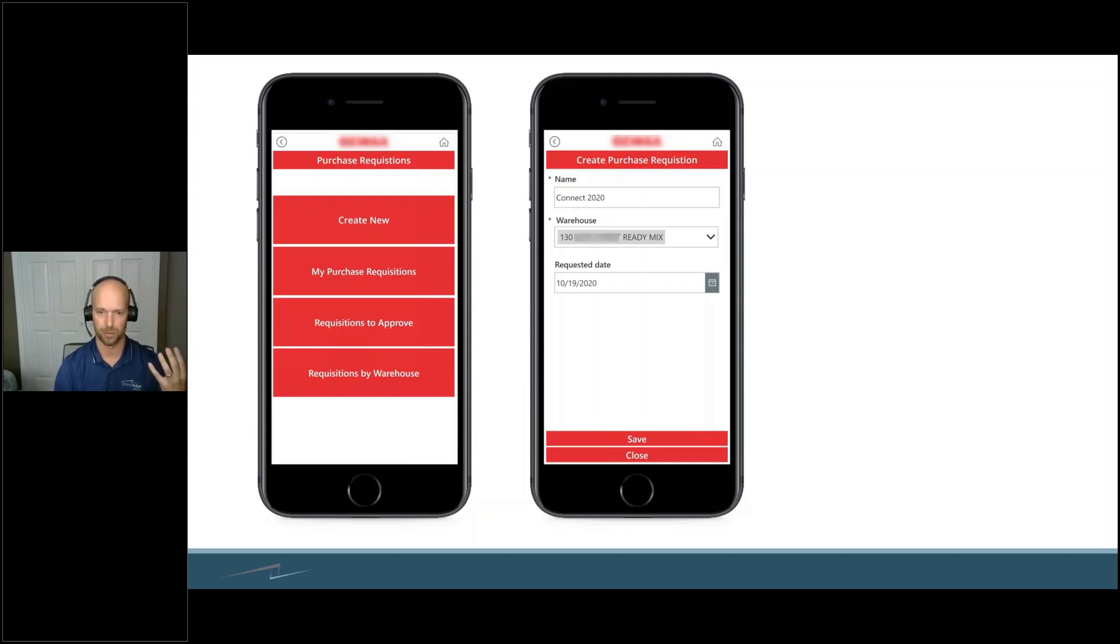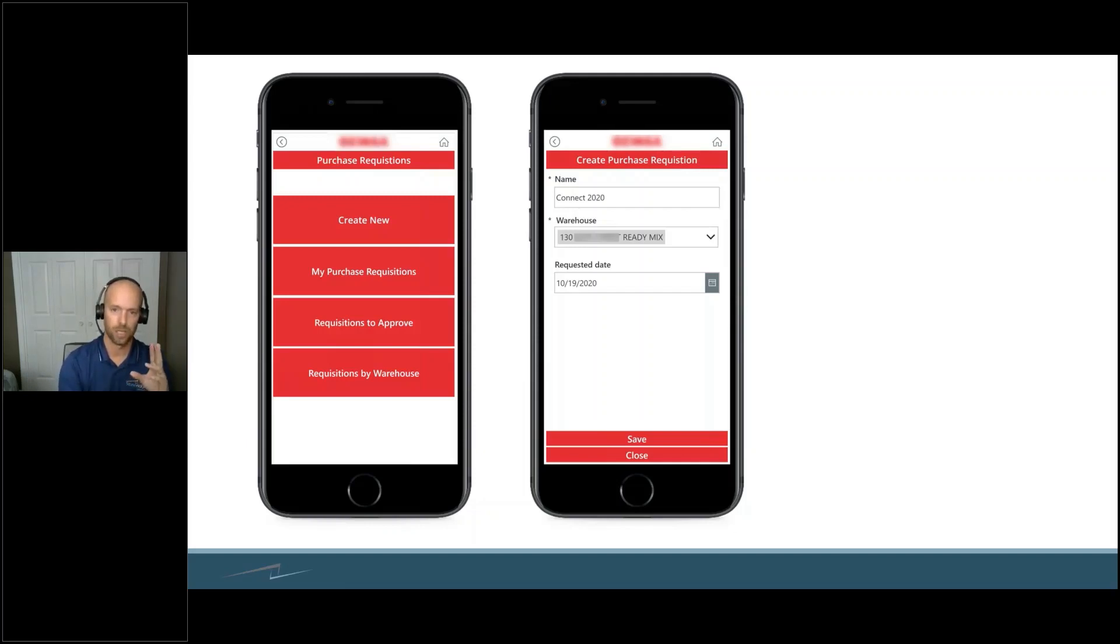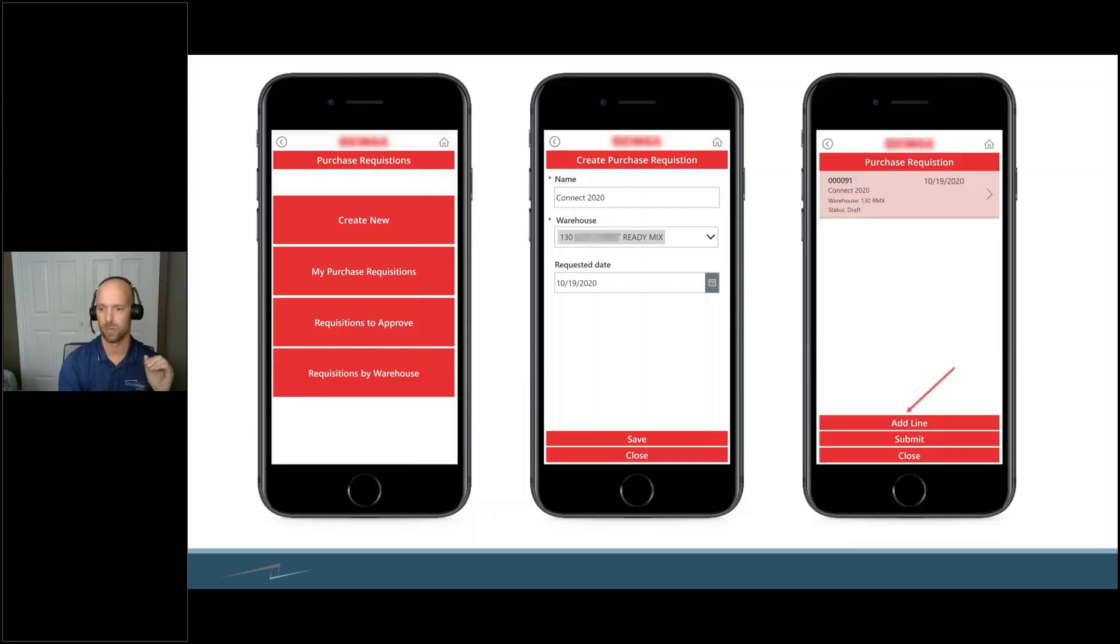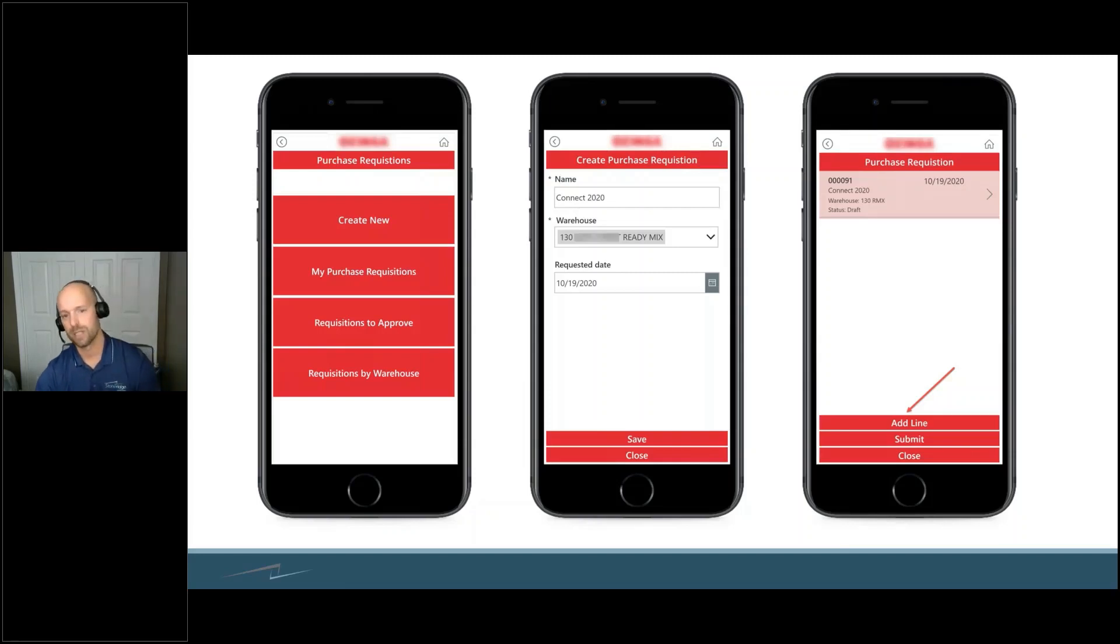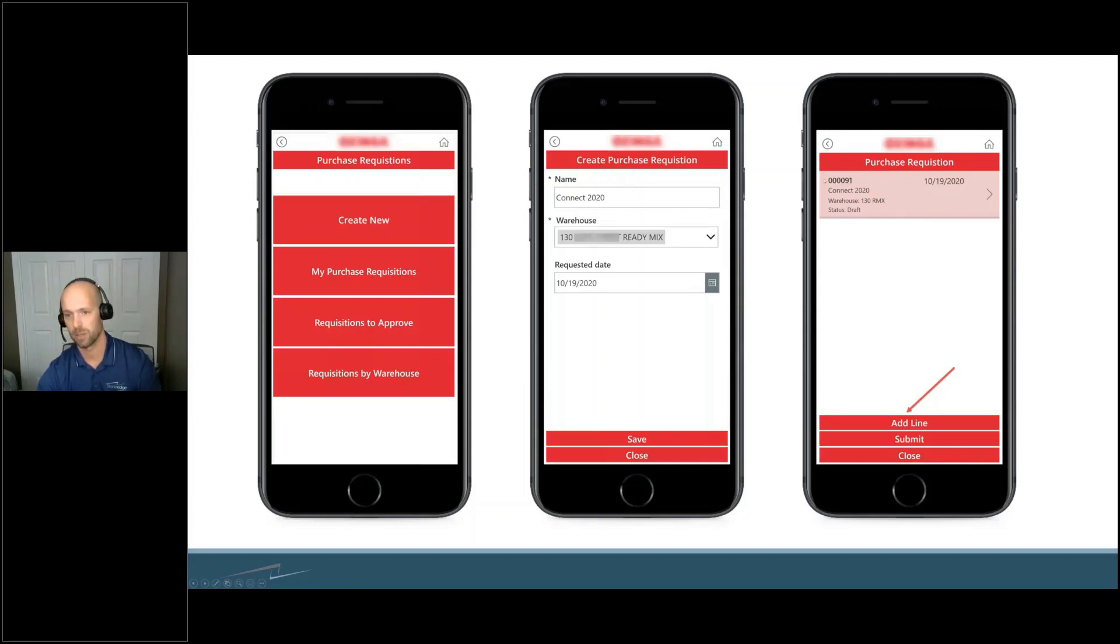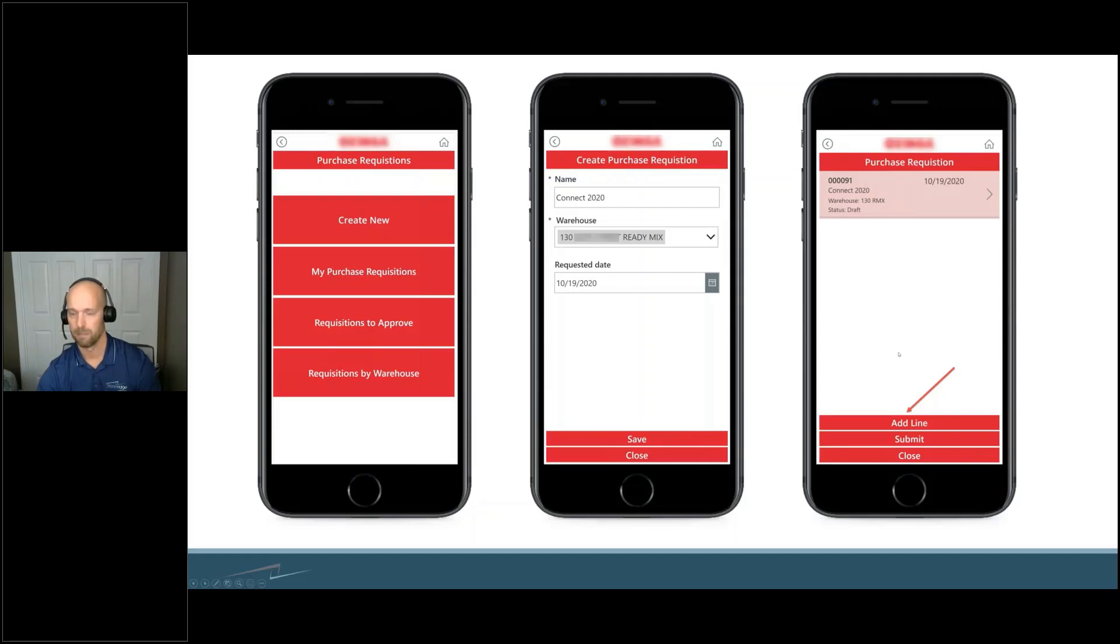So they quickly go into their phone, they type in where it's going. Right away you can see the warehouse that it had. Once we press Save, it went right out to Finance and Operations and pulled back with a number associated with that. This number was not generated in the app itself; it was all done in their ERP system. You can go ahead and add a line.